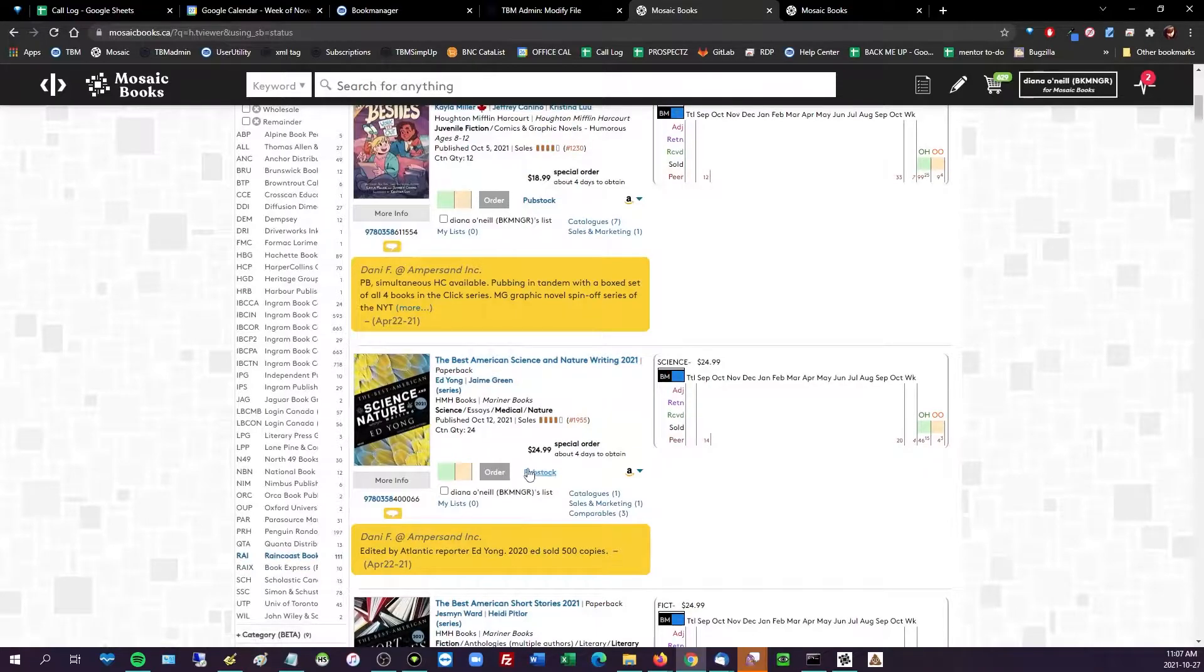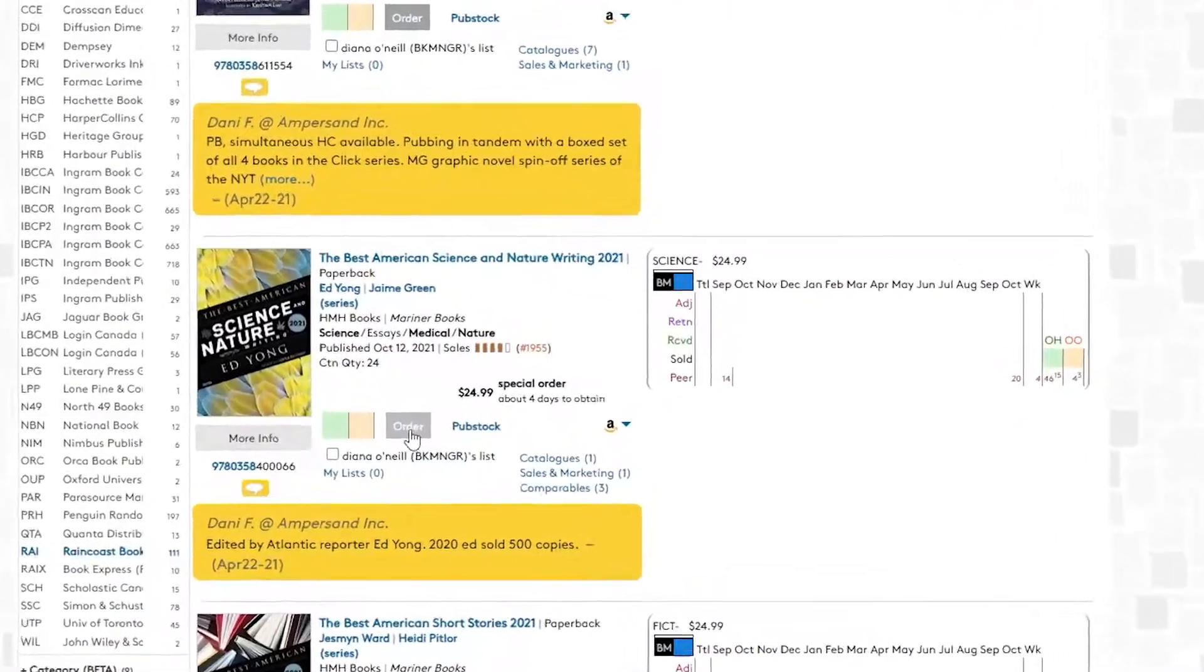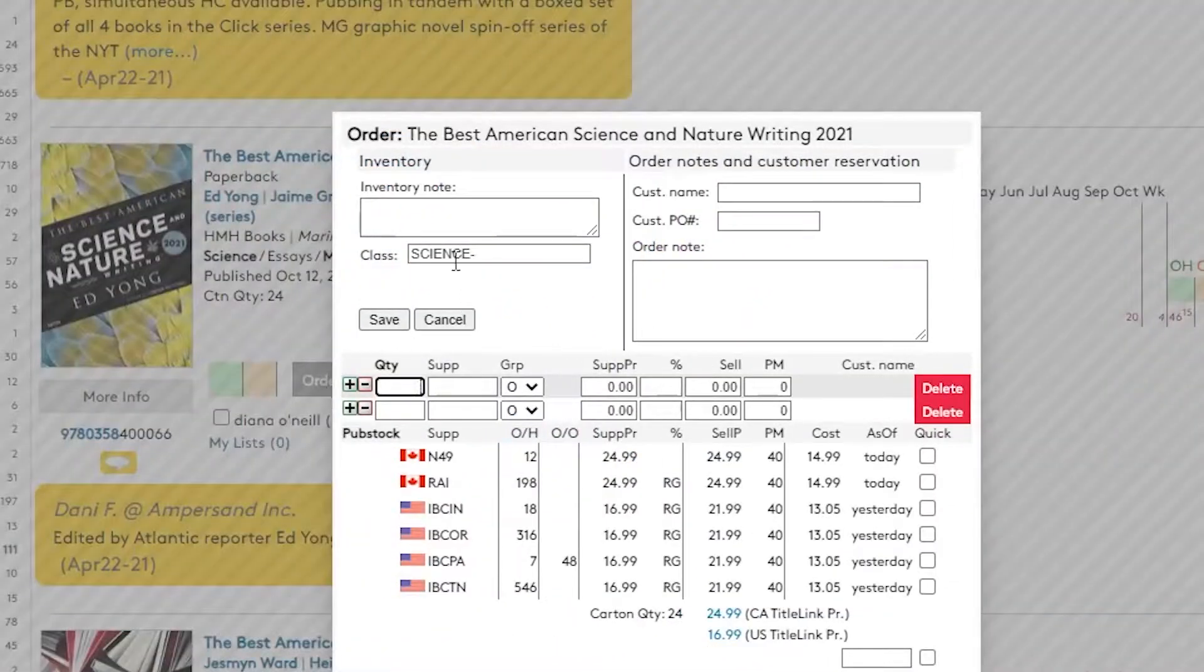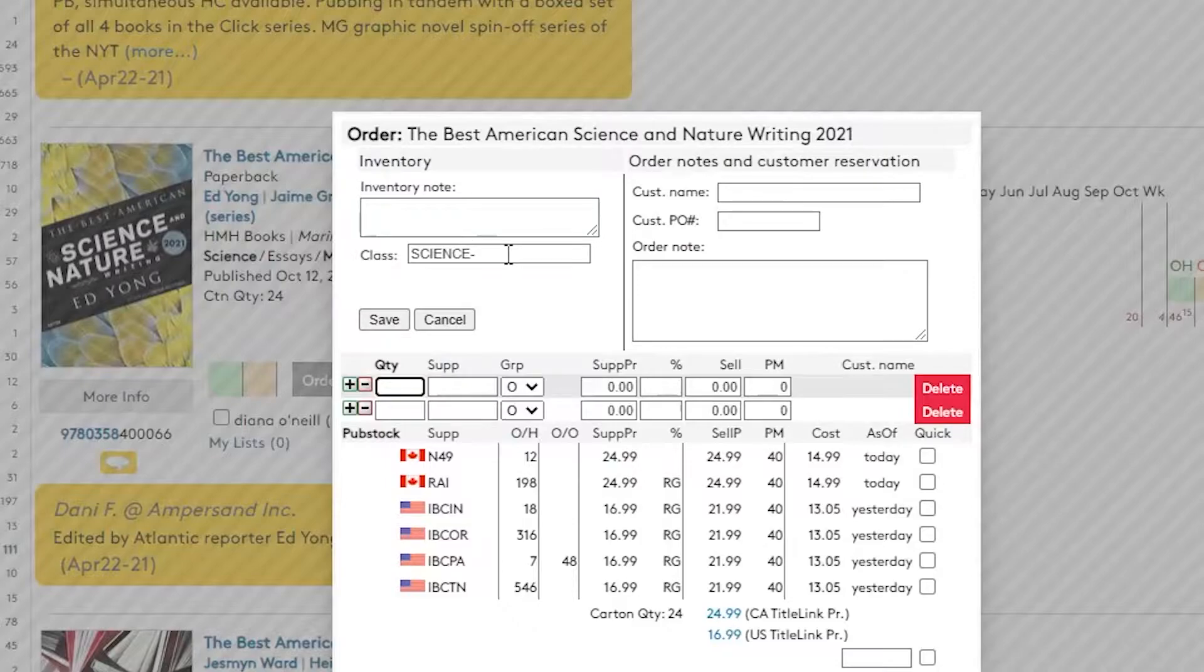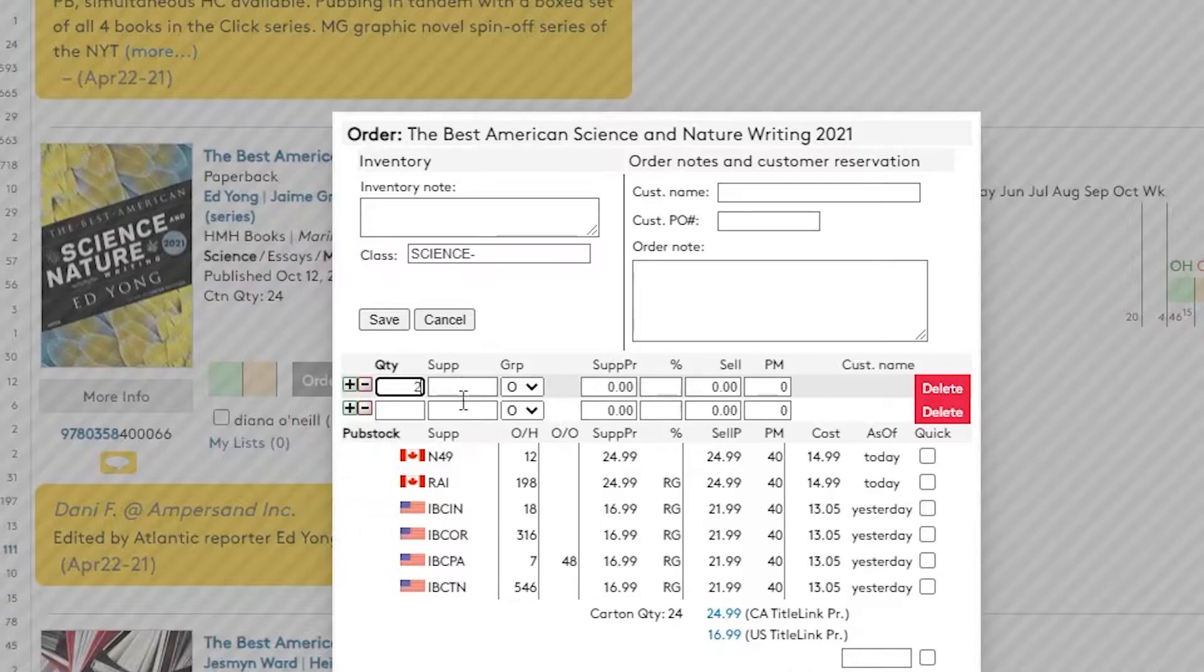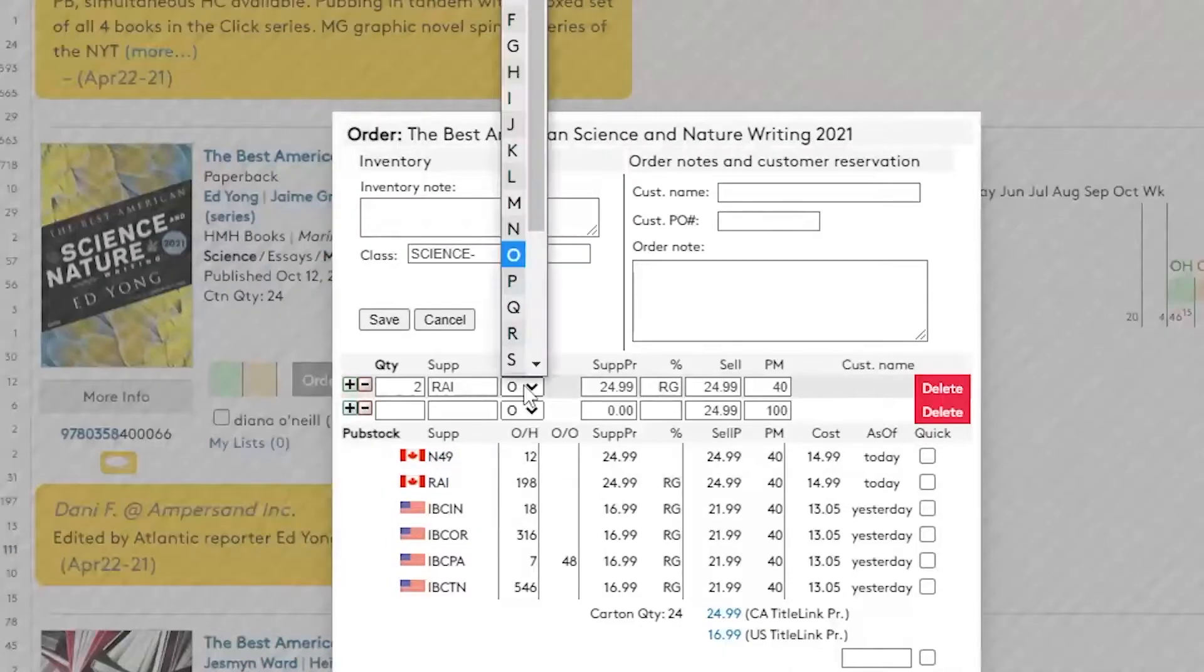I'm sure I'm going to order this Best American Science and Nature Writing. So you just click order. It's already going to my science section because of the map by Zax. If you don't know what I'm talking about, call the office.